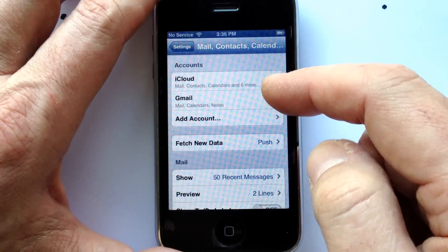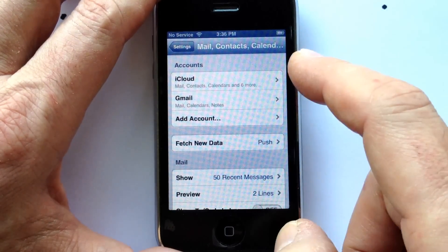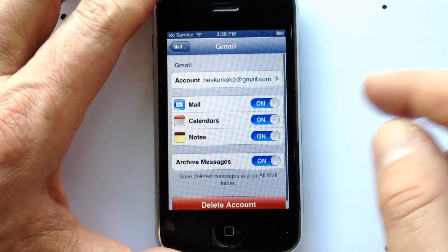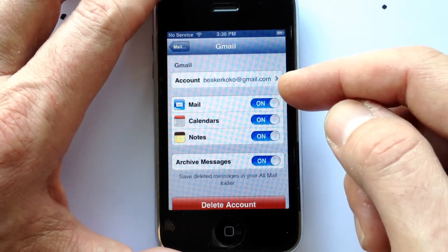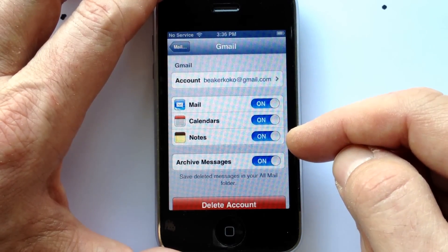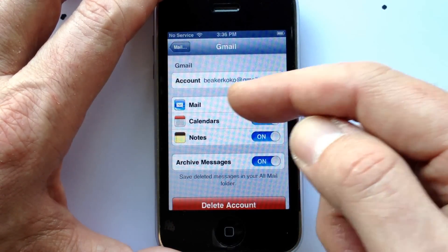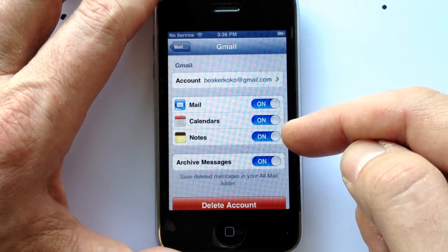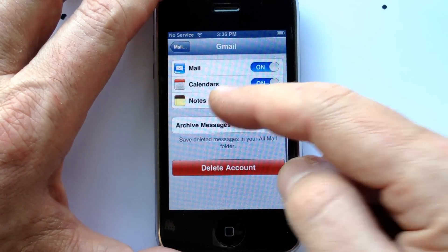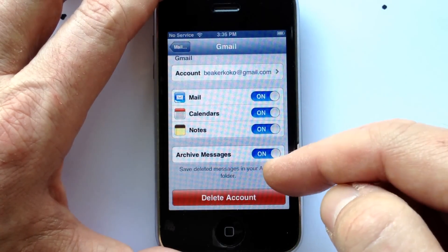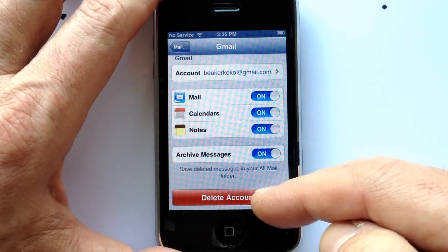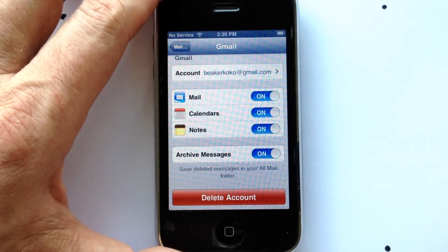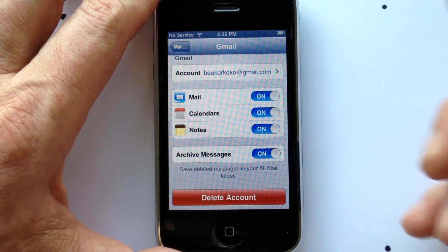Under my accounts, you can see I have an iCloud account and a Gmail account. I'm going to click my Gmail account. In here you can see what is being synced through Gmail — my mail, calendars, notes, and archived messages. From here I can delete my account and then set another one up.